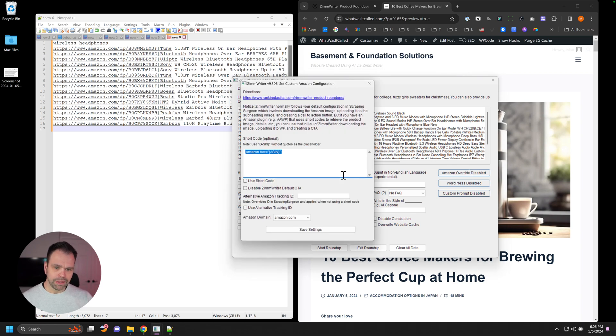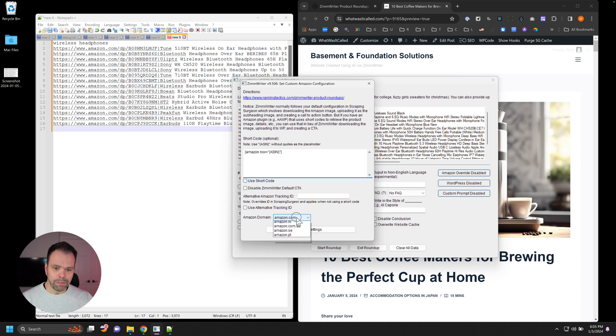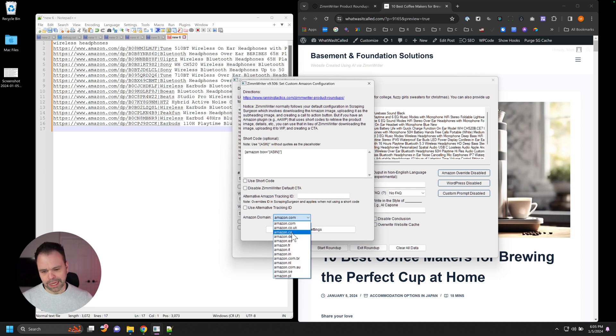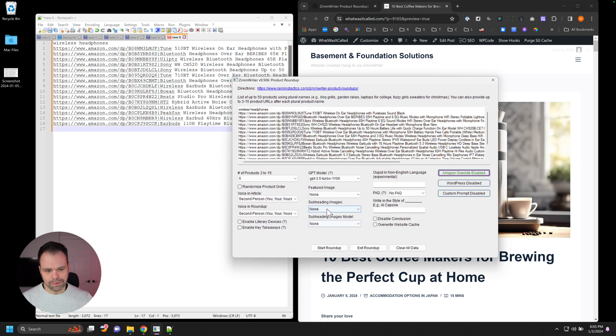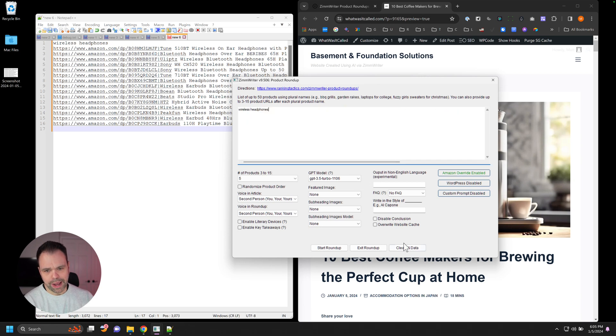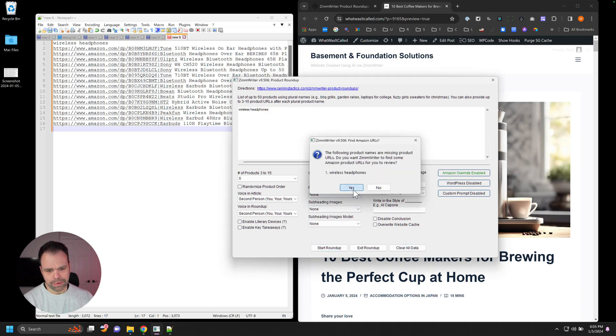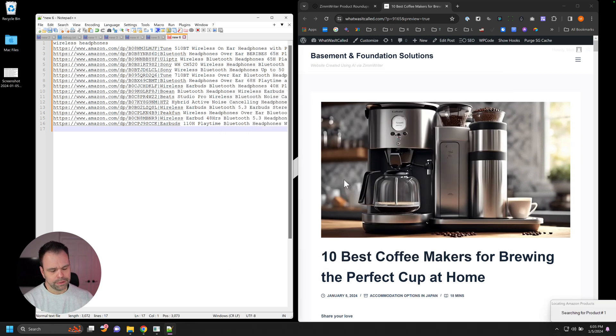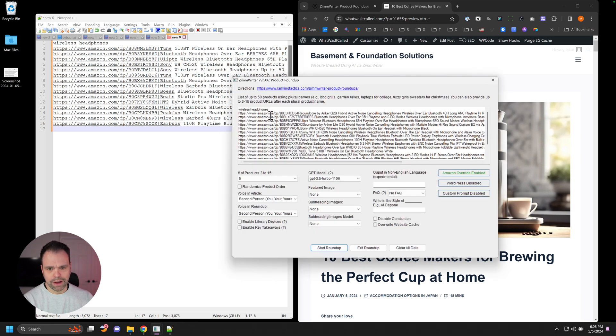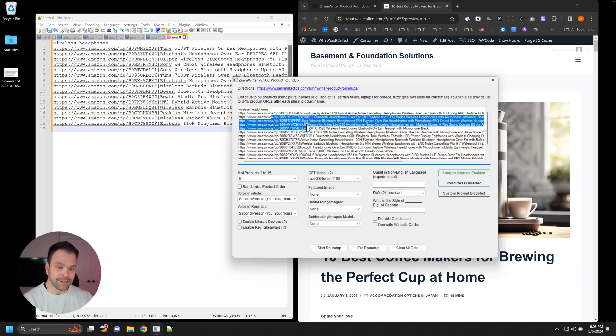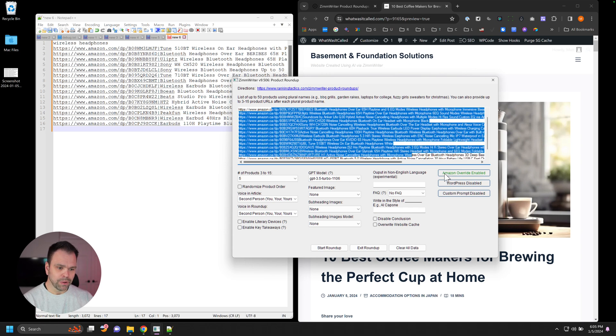The cool feature is in the Amazon override. When you go in here, you can set some different options. First things first, you can set your Amazon domain. So if you wanted to search like Amazon.ca, we can click save settings. And if we reprocess this, start Roundup, all the results are now from Amazon.ca.